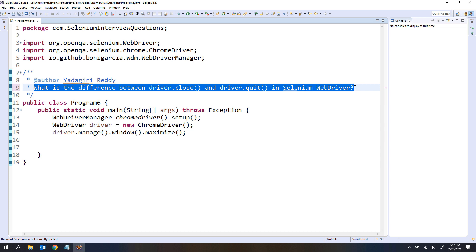Sometimes not only at the end of the execution, in the middle of the execution also we have to close the browser windows. Do you remember the concept of window handles? If you click on any button or link, it is going to open another child window. You have one parent window, and on top of that it opens child windows. Sometimes we have to close the child window and come back to the parent window, or close the parent window — depending on our requirement. To achieve all these operations, Selenium WebDriver is providing us two methods: close and quit.